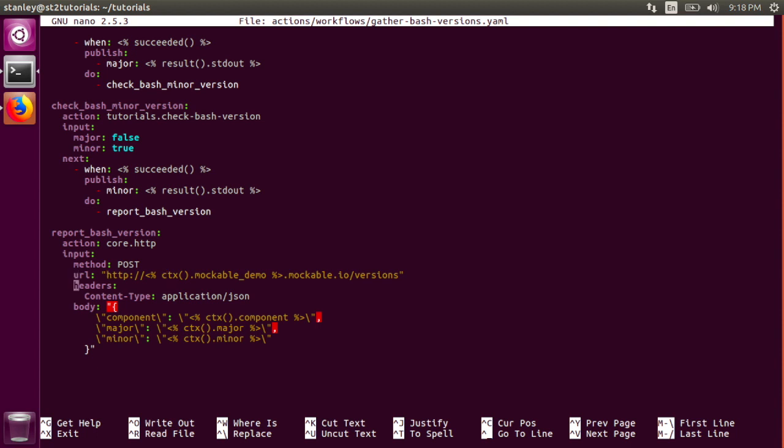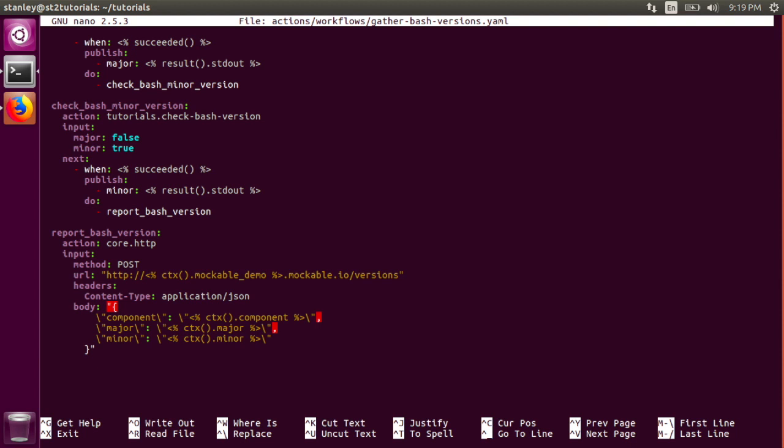This action adds a content type HTTP header and submits a JSON dictionary containing the component, major, and minor keys, again using YACL to interpolate them into the JSON string itself. After that, the workflow is done.